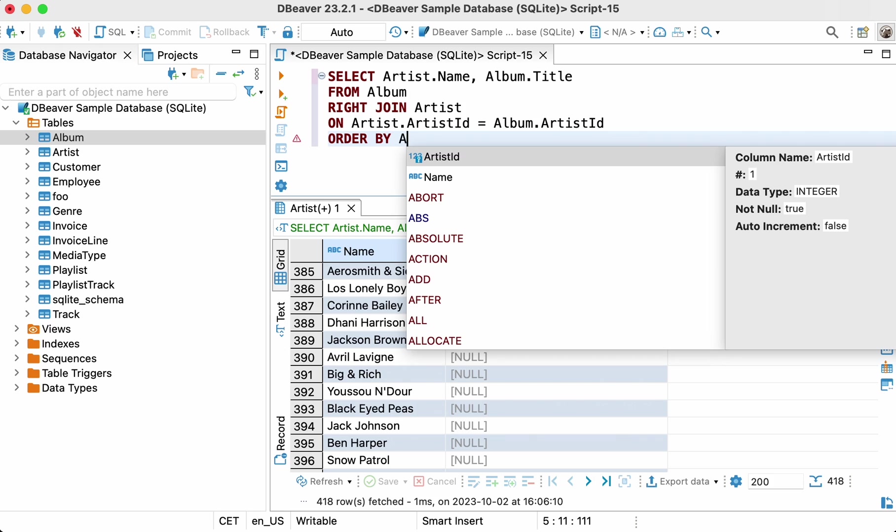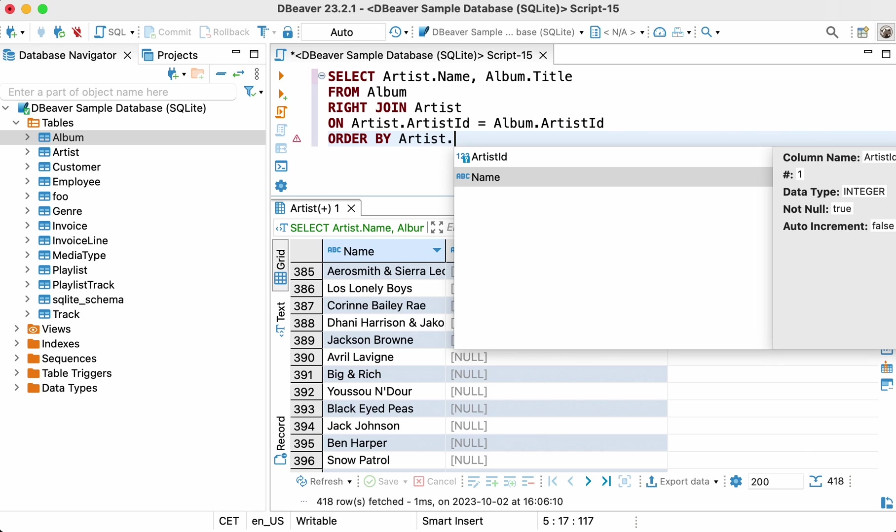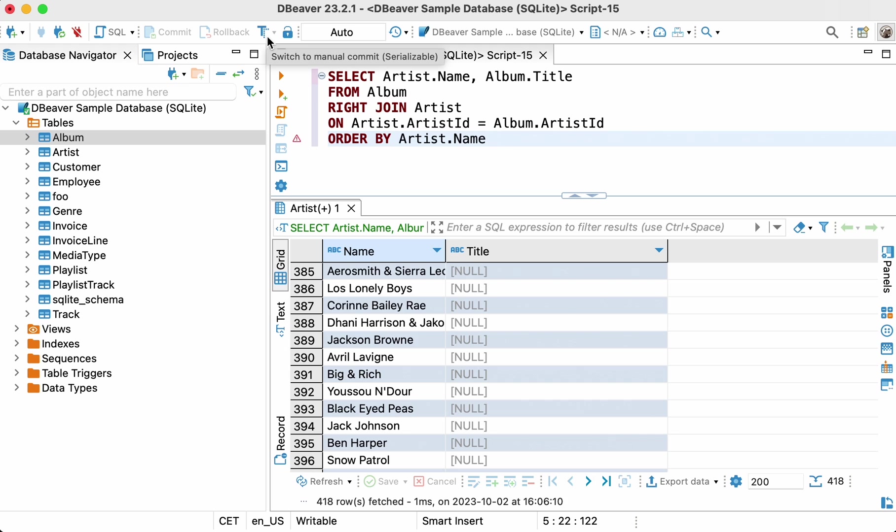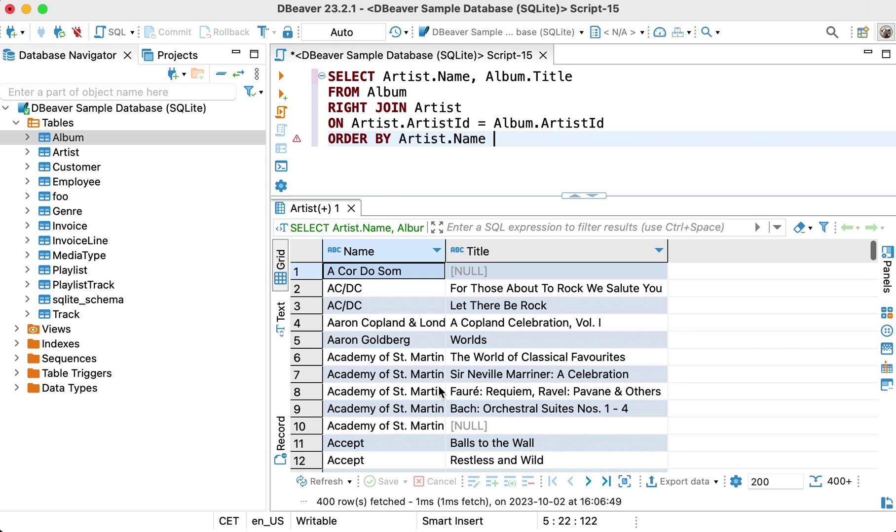Select artist.name, album.title from album right join artist on artist.artistid equals album.artistid order by artist.name.